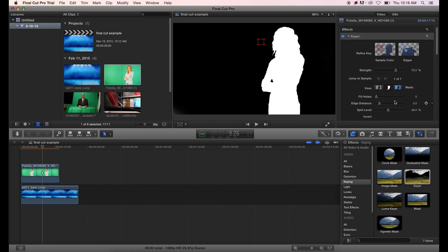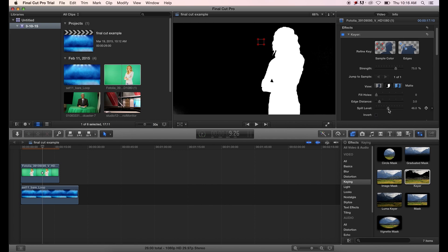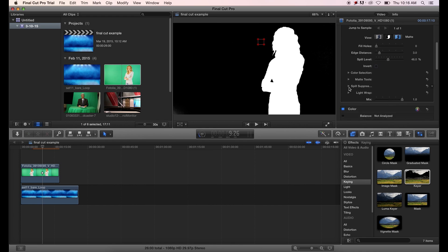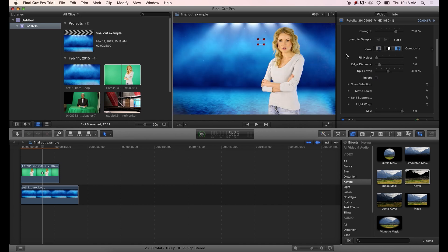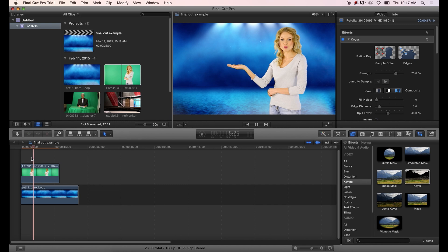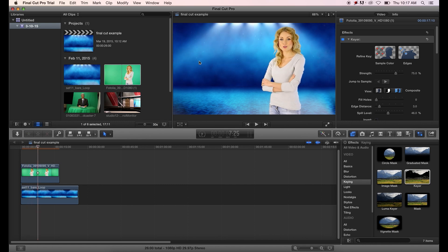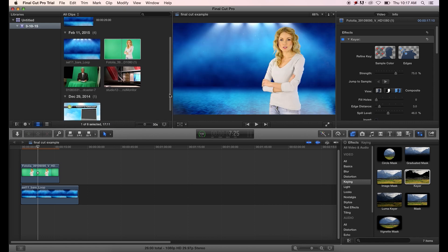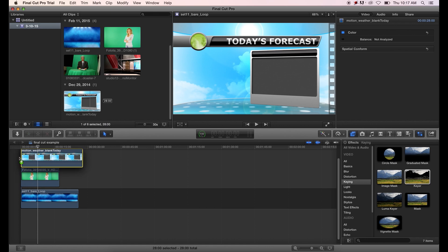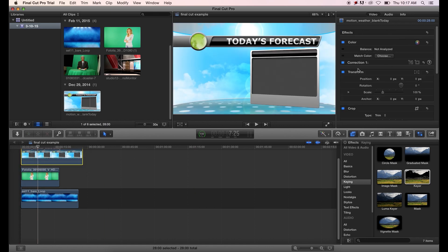Below you have additional sliders: Fill Holes, and Spill Level — if the green background is reflecting off the foreground person's clothing or skin, adjust the Spill Level to decrease that greenness in the foreground. There are also matte tools and more spill suppression options. Now that we have the clip on the background, you can see the lady is there. If you want to add a small piece of footage in the top-left corner where she's motioning, take another piece of footage and drag it down onto the timeline.